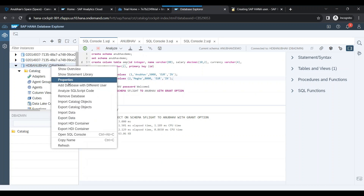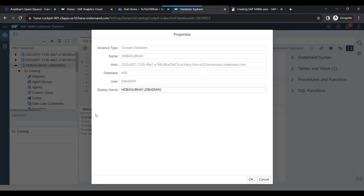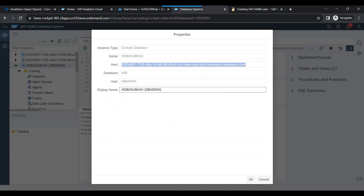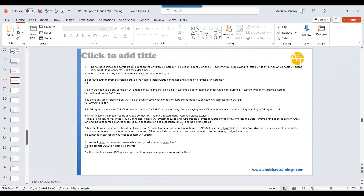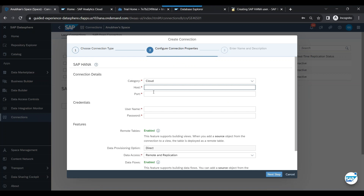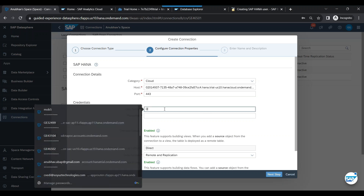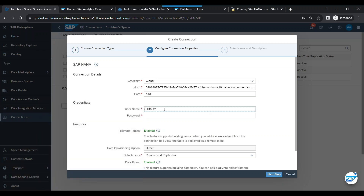In HANA Database Explorer, right-click and select Properties — that is the host name. Copy it and come back to Data Sphere and paste it. The port number is always 443 by default — it's the HTTPS port. For the username, you can use DBADMIN.